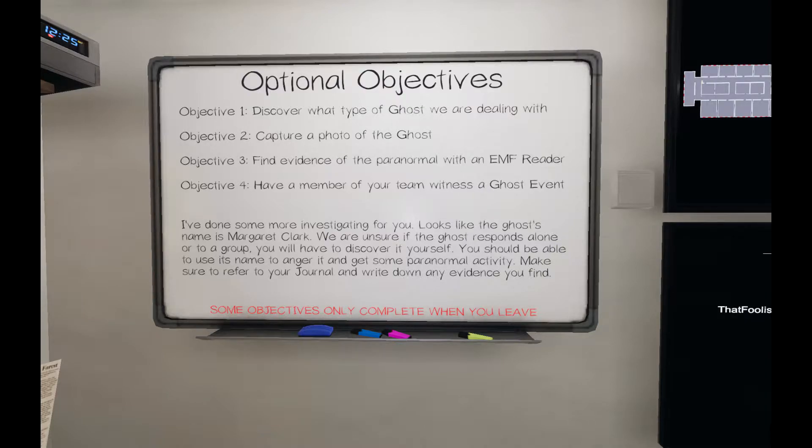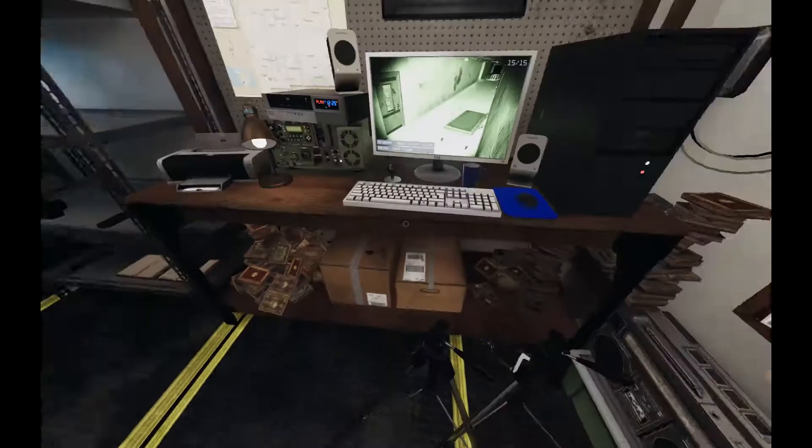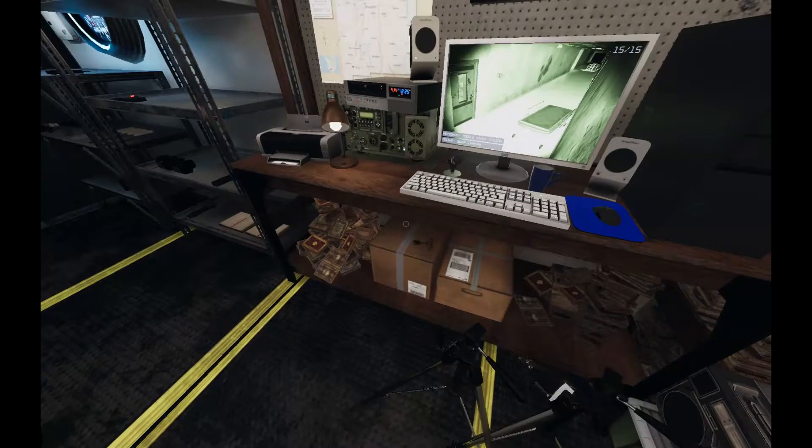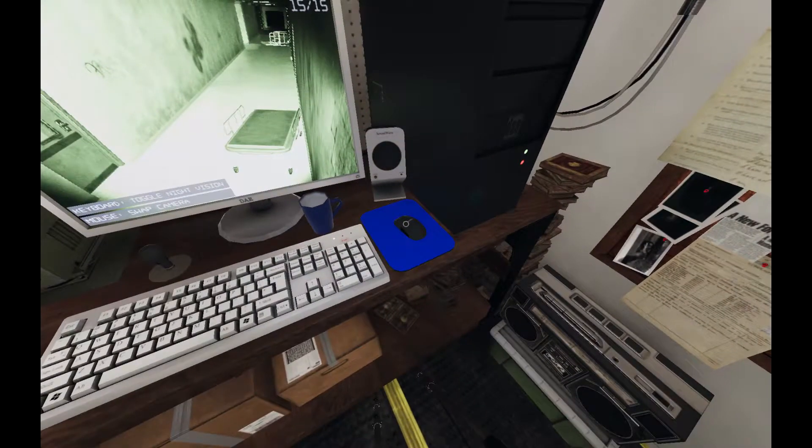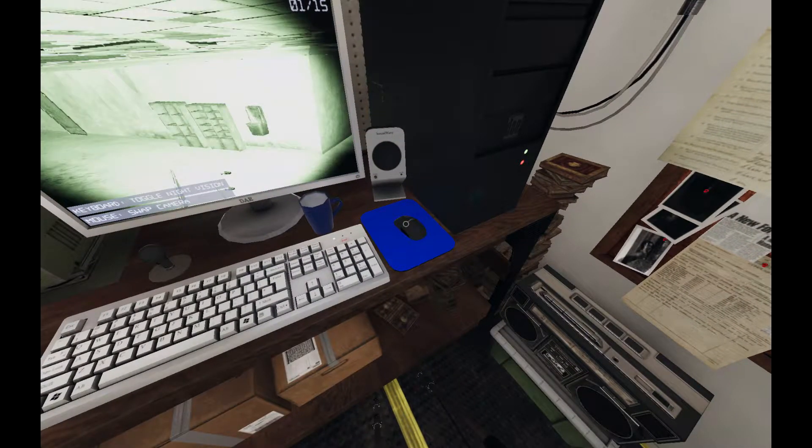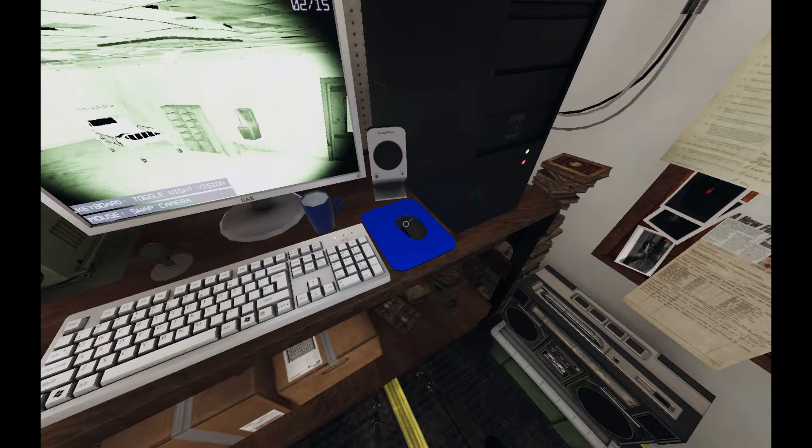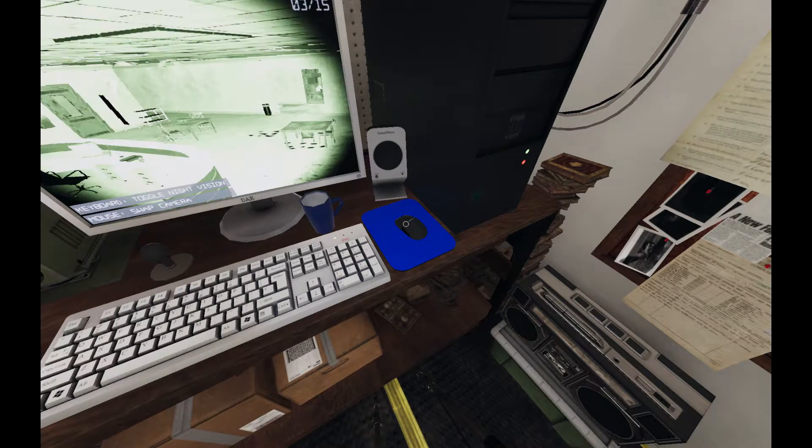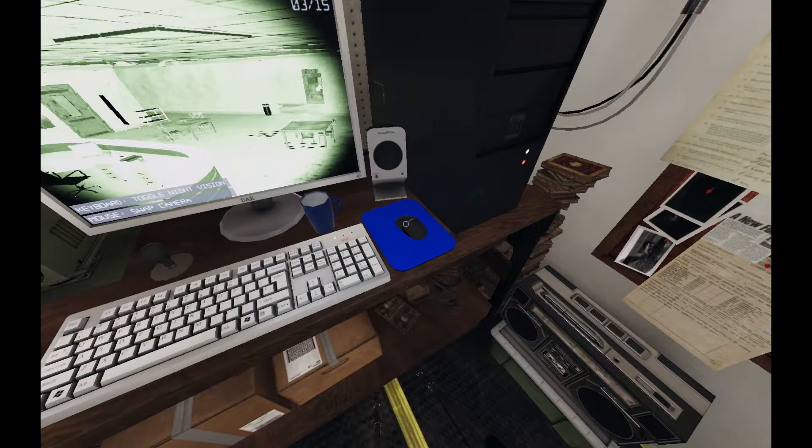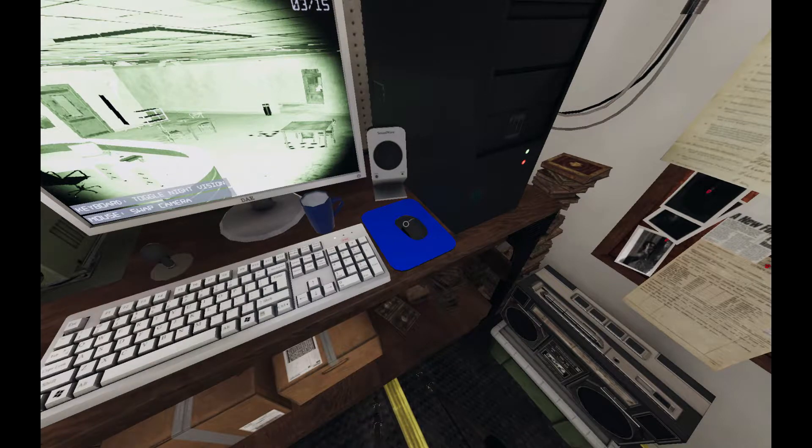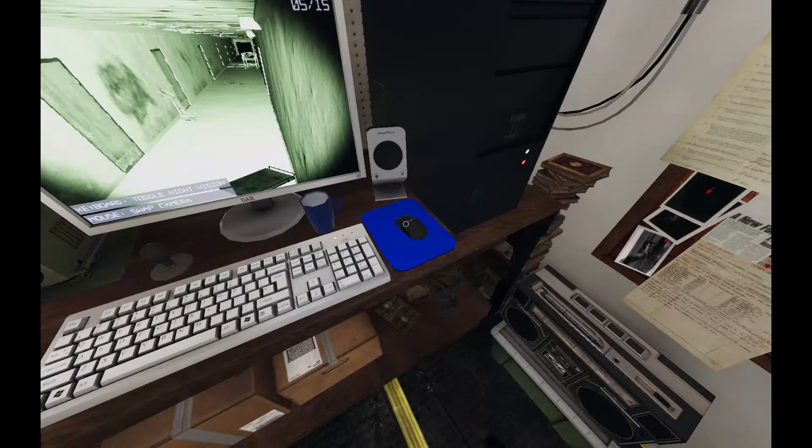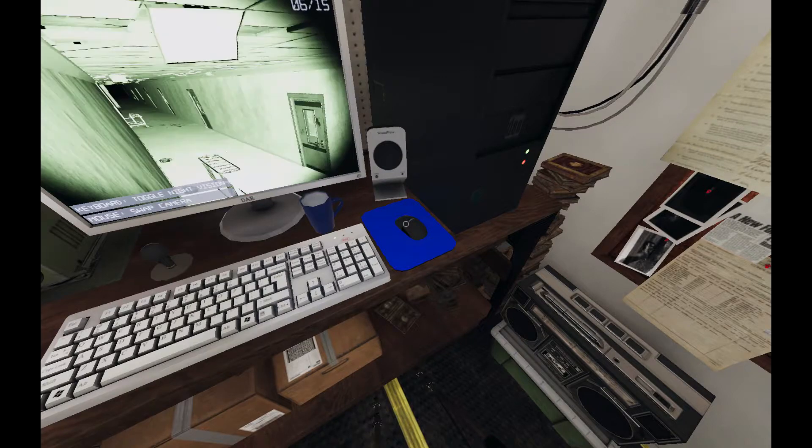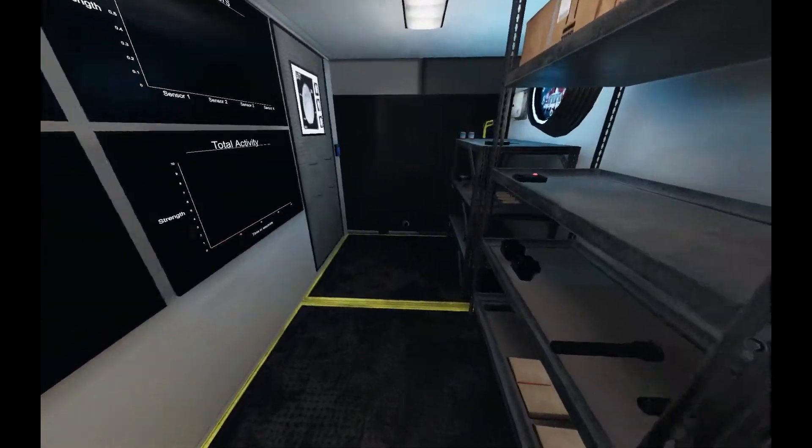Little of a ghost, EMF reader, witness, ghost event, Margaret. Okay, let's just go in.